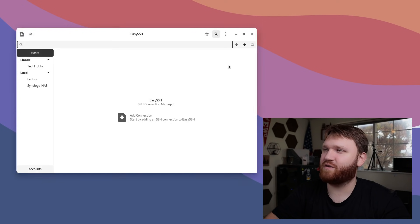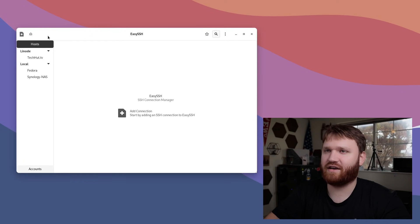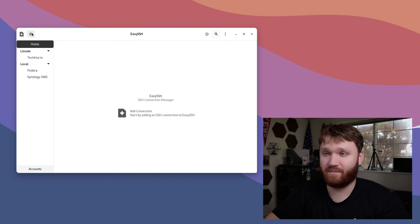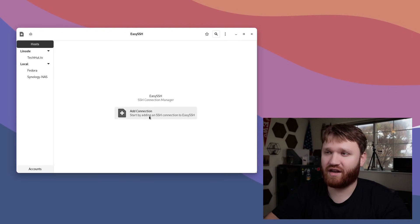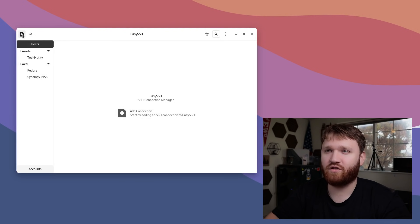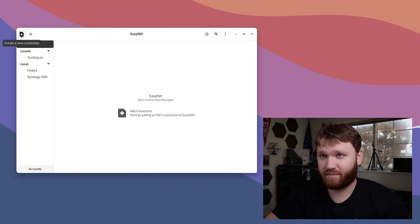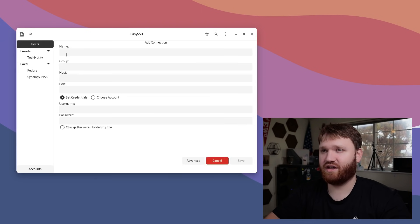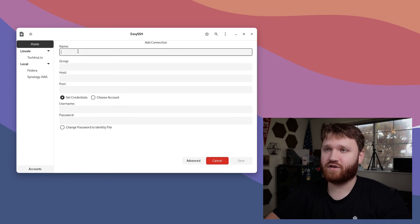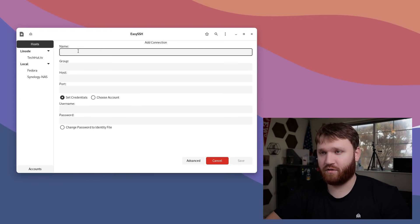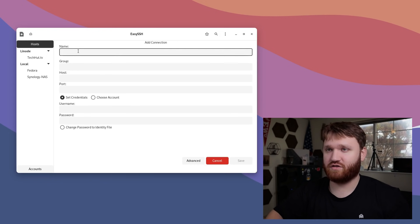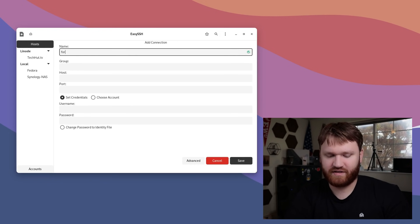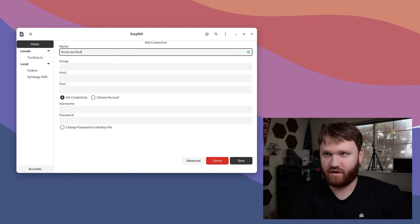Let's close that out and talk about the actual hosts here and how to connect them. I'm going to start out by creating a new connection. To do that, you can either click up here in the top corner that says create connection, or you can add a connection here. This is going to give you the option to set up a name. Just for this example, I'm going to do forum.techhut.tv.